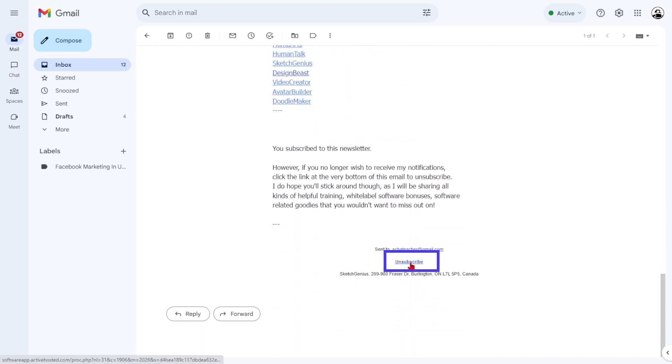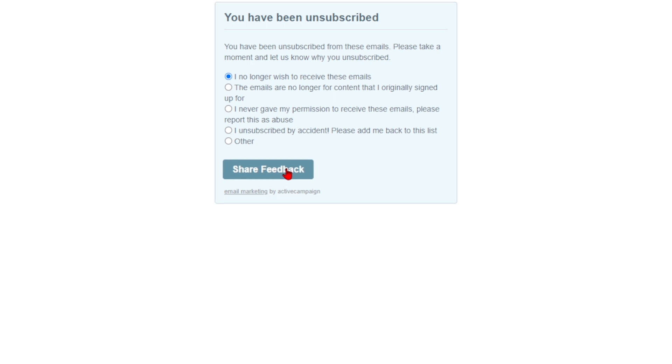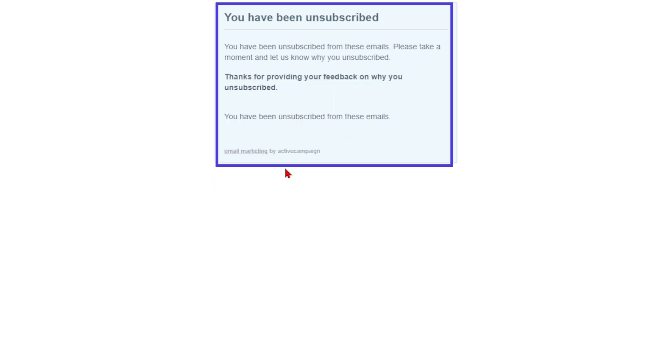and watch for an unsubscribe button next to the sender's name or email. It might also be labeled as Change Preferences. Simply select the appropriate option and follow the prompts. No more unwanted mass emails cluttering up your inbox.